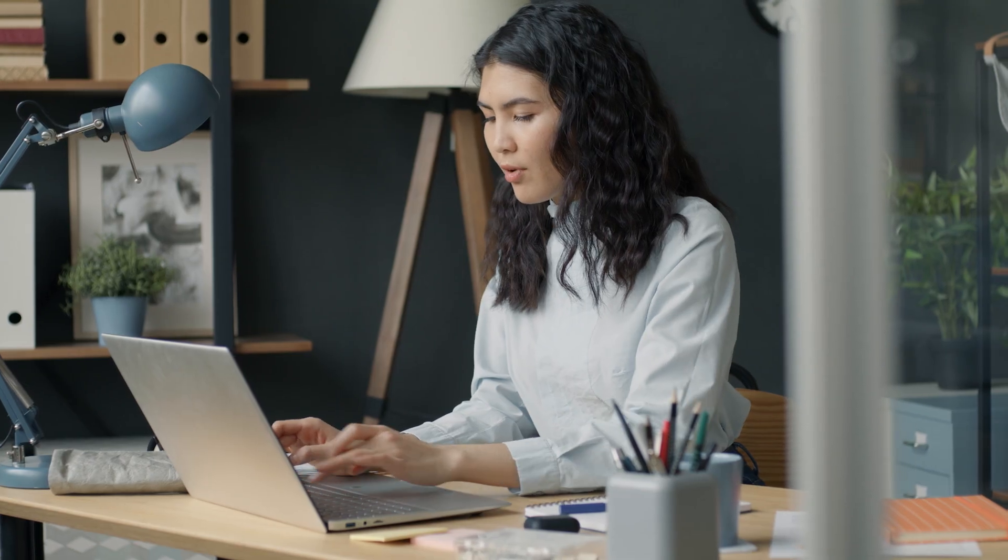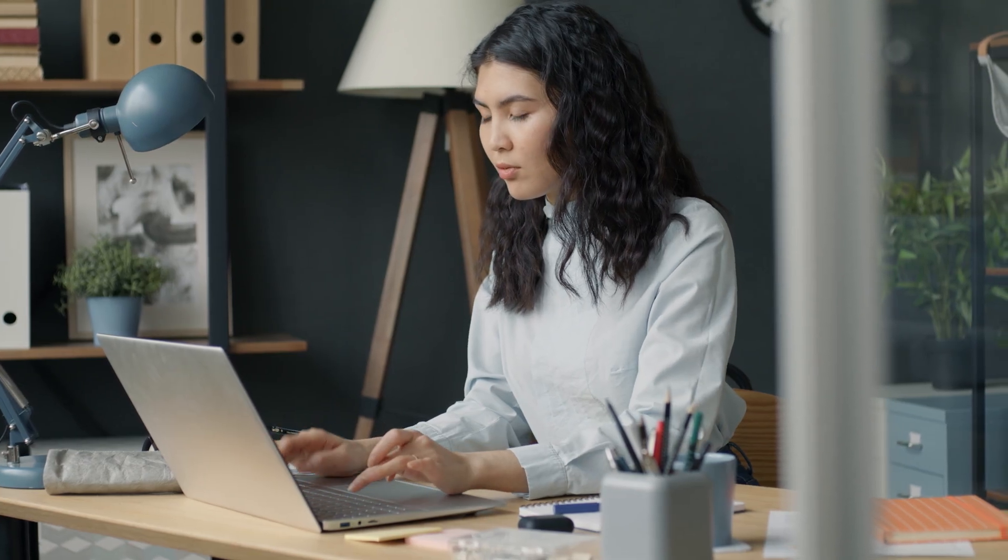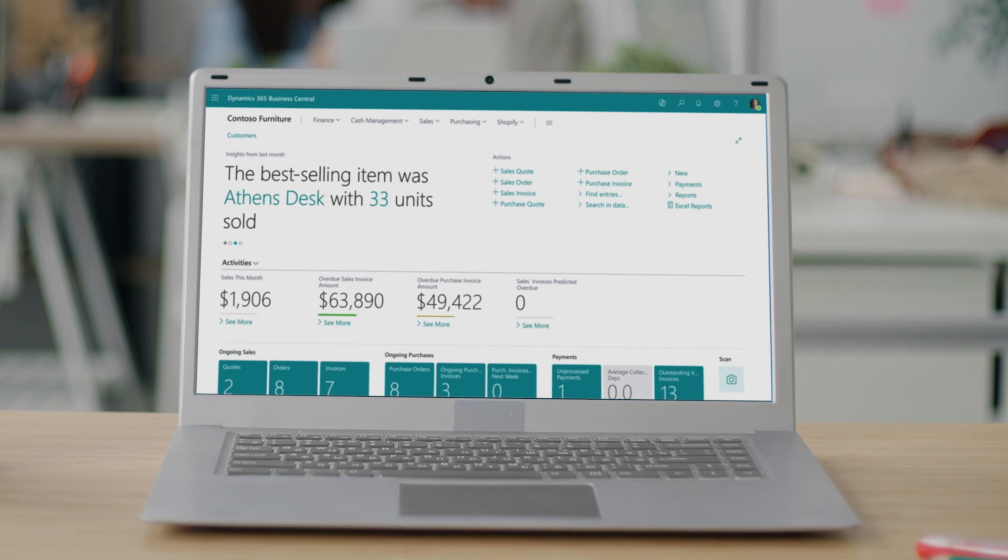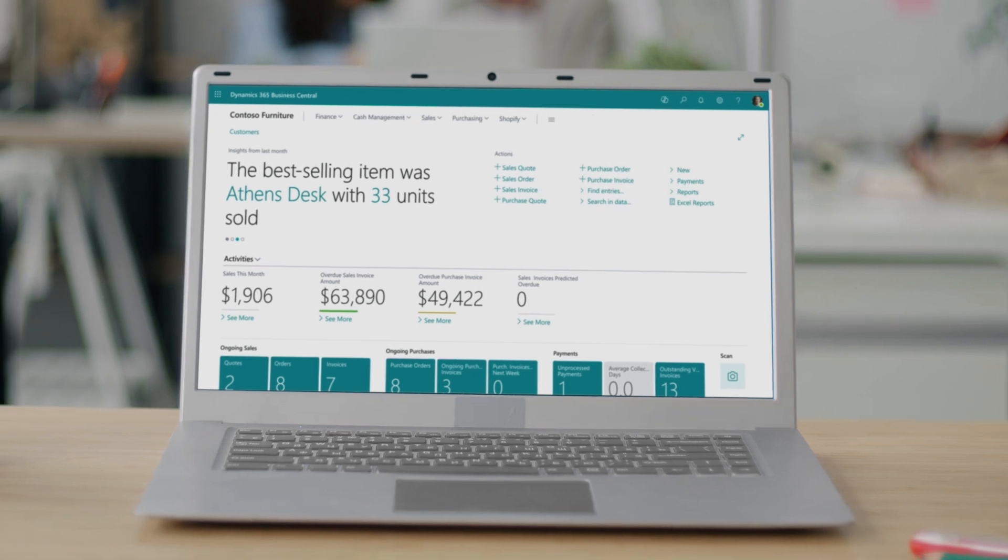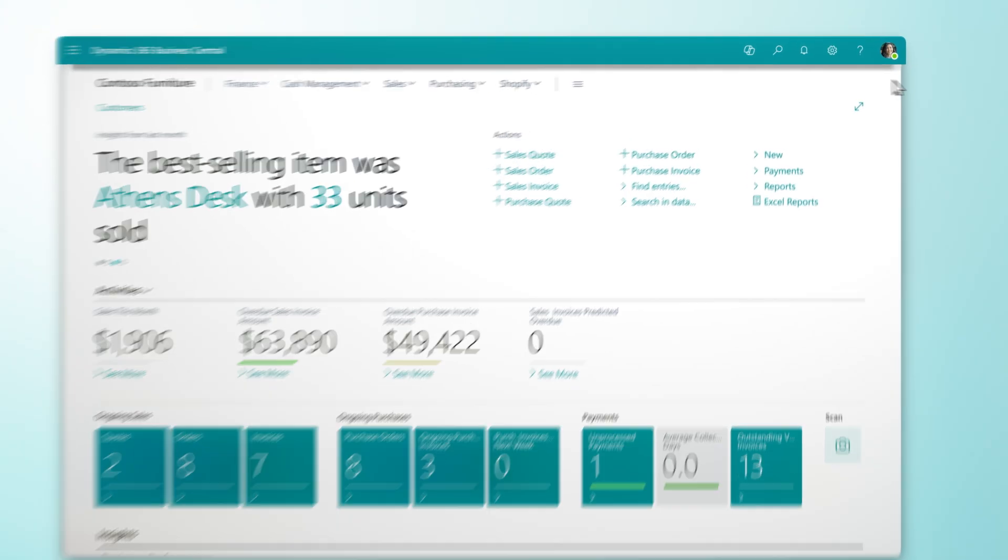Now, Copilot in Microsoft Dynamics 365 Business Central offers you a new way to continue the conversation.